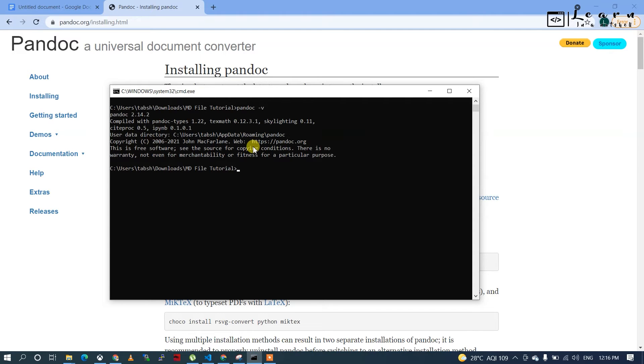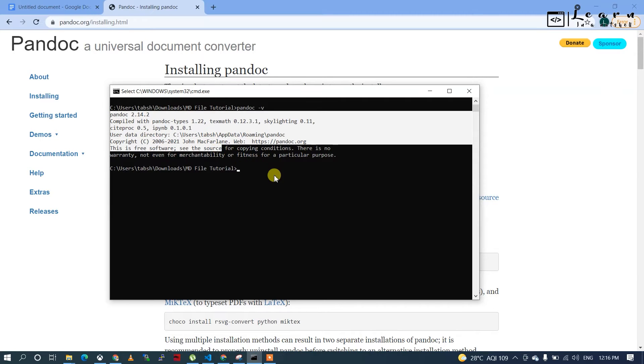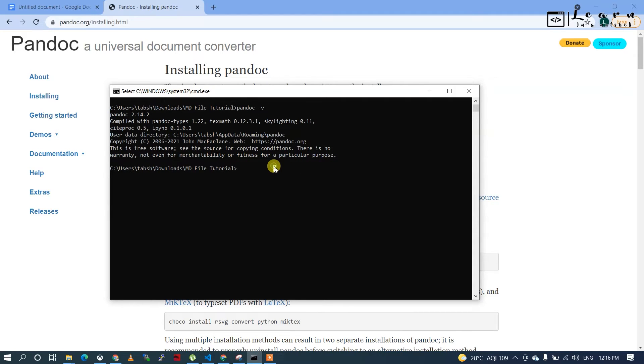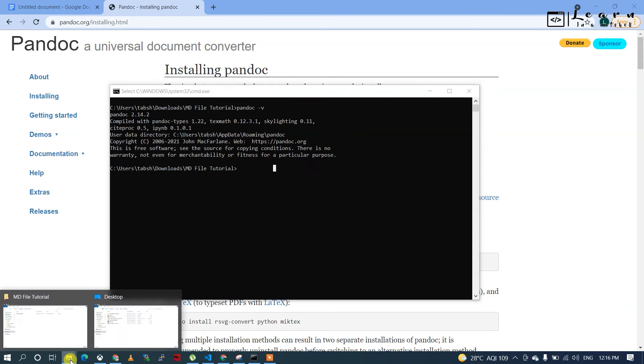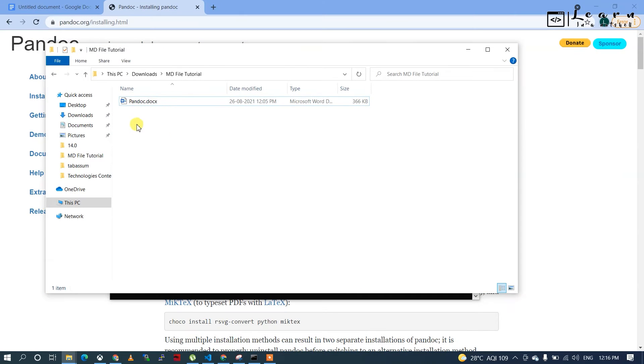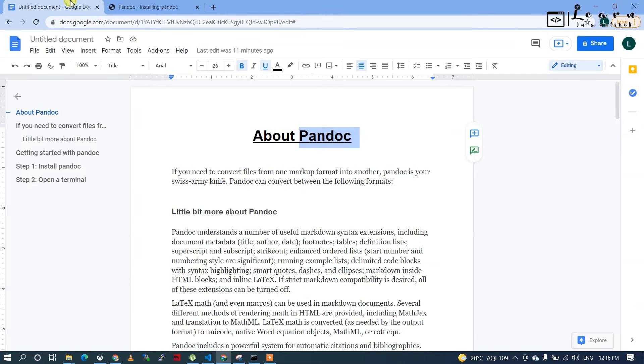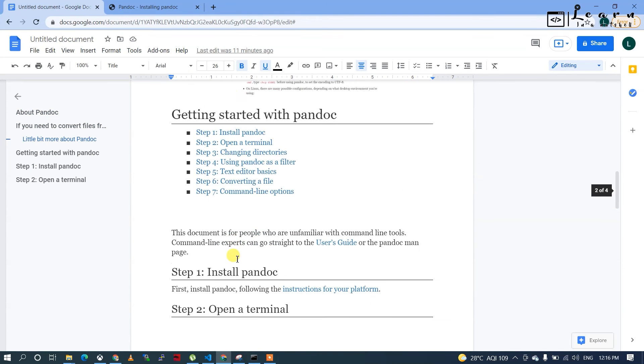I've downloaded this file already - pandoc.docx. I'll convert it and show you how it looks in VS Code. The file has two images.